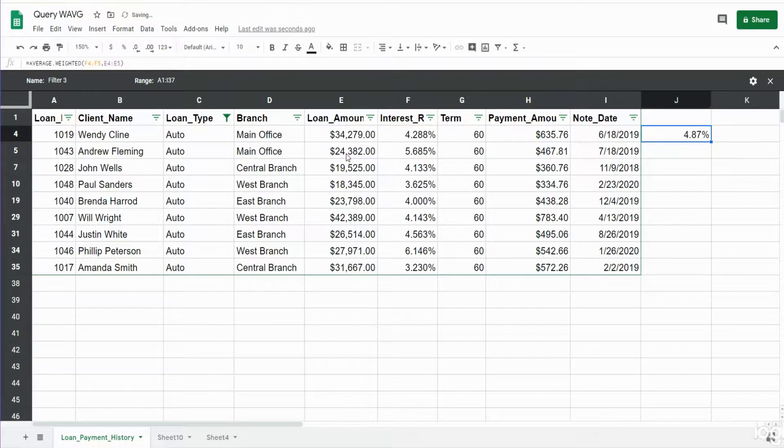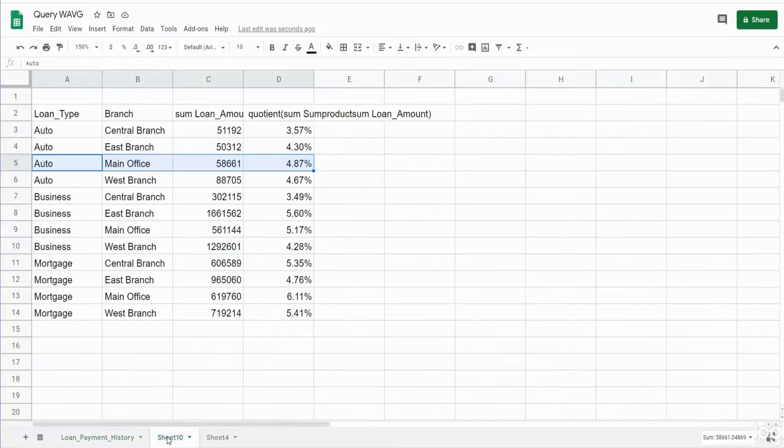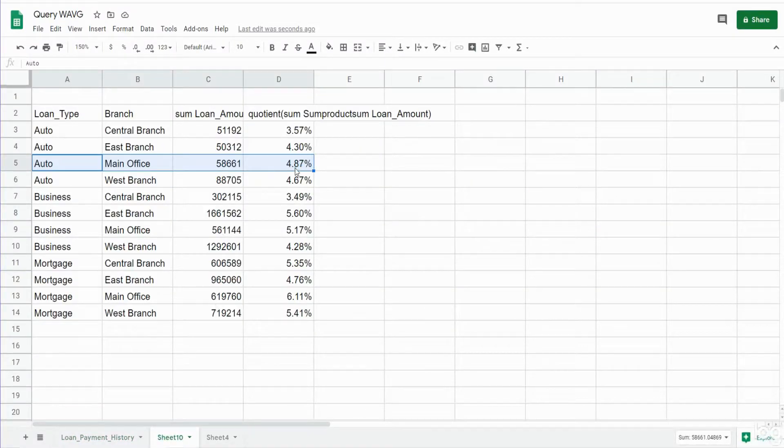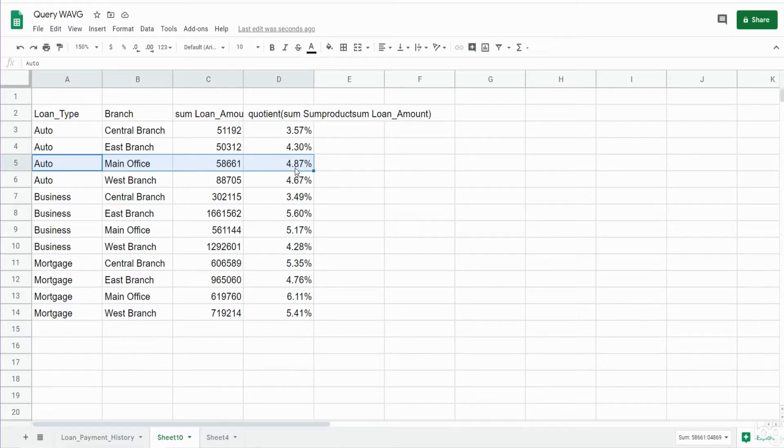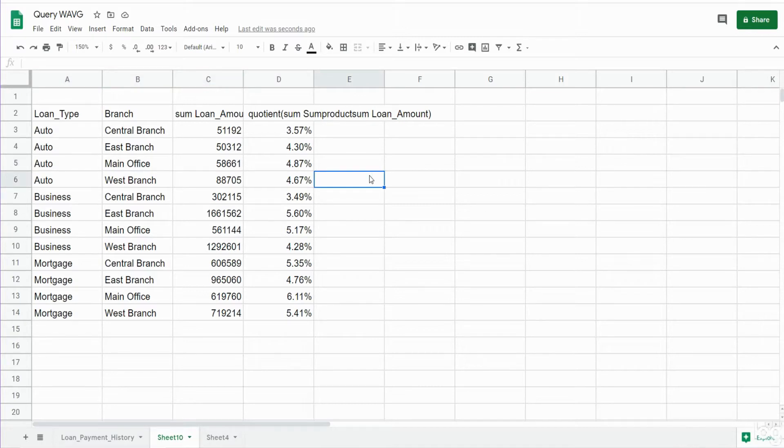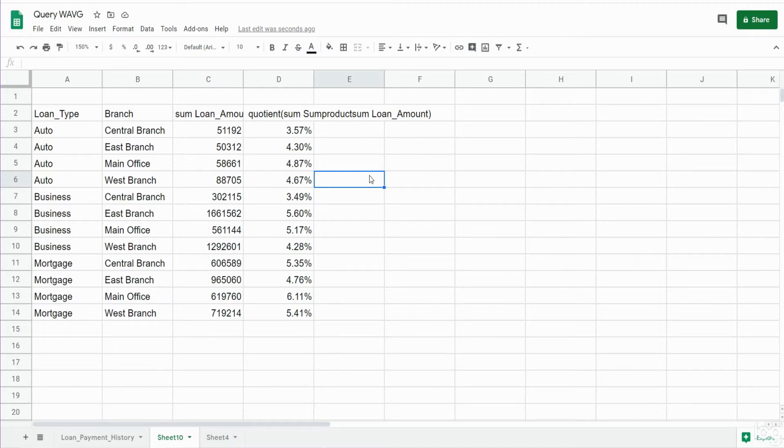And you can see that returns an interest rate of 4.87 percent. We go back here that is what we got in our query so we know that this is working as it should be. So that is how you can create a calculated field in a query output in Google Sheets and then sum on that calculated field. Hey, if you like what you saw today please subscribe to the Excel Cave. Thanks for watching.